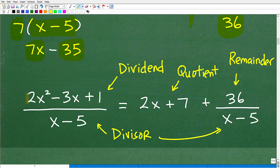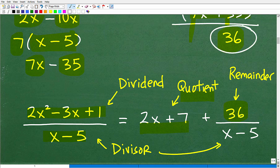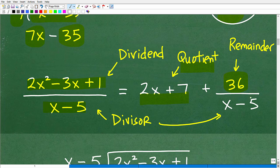We've got to write this in a proper way. Let's recall some basic division terminology. The part we're dividing into is called the dividend. The part we're dividing by is called the divisor. Our answer is called the quotient. And when you write a remainder in polynomial long division — our remainder was 36 — you write it over the divisor as a fraction. That's an introduction to polynomial long division.